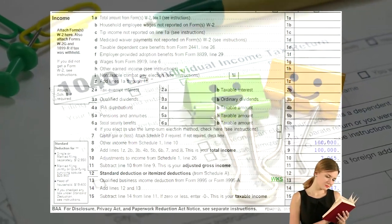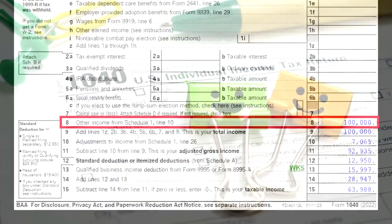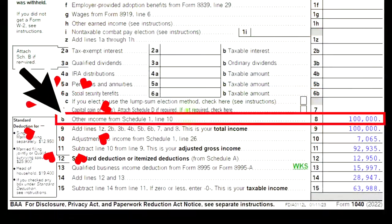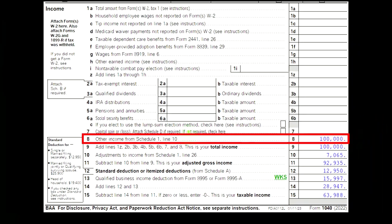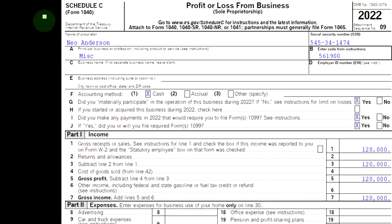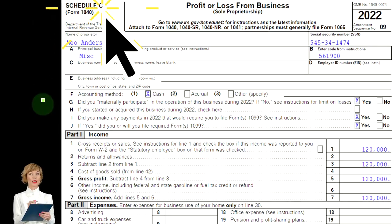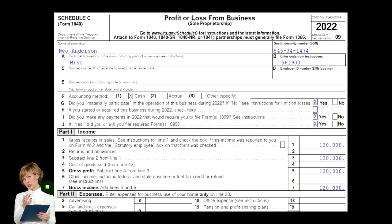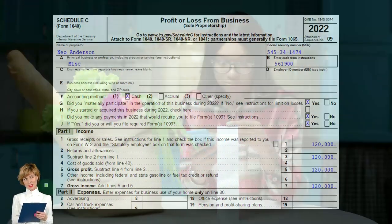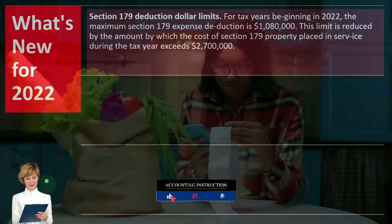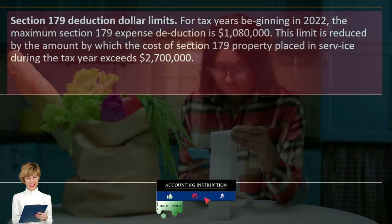This is Form 1040. The Schedule C would flow into Schedule 1, which would then flow into page one of Form 1040, line eight. The Schedule C is a profit or loss from business — in essence an income statement — which has income and expenses. We're focused here on the depreciation expense.